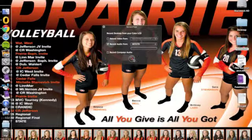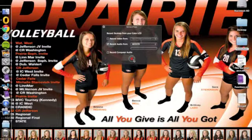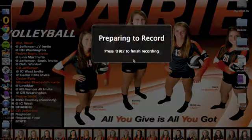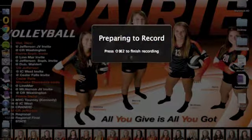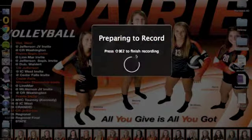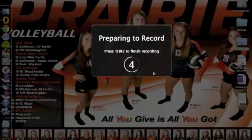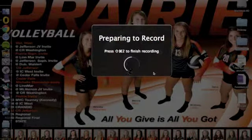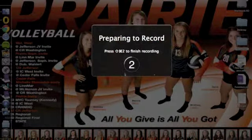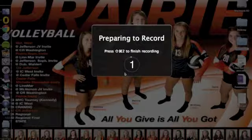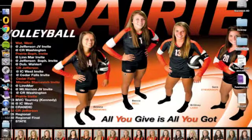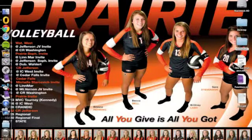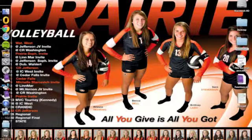Once you get started there, you can go ahead and click record. It'll give you a countdown to compose yourself, and then you are now recording your screen, and it's recording your voice and everything you say.